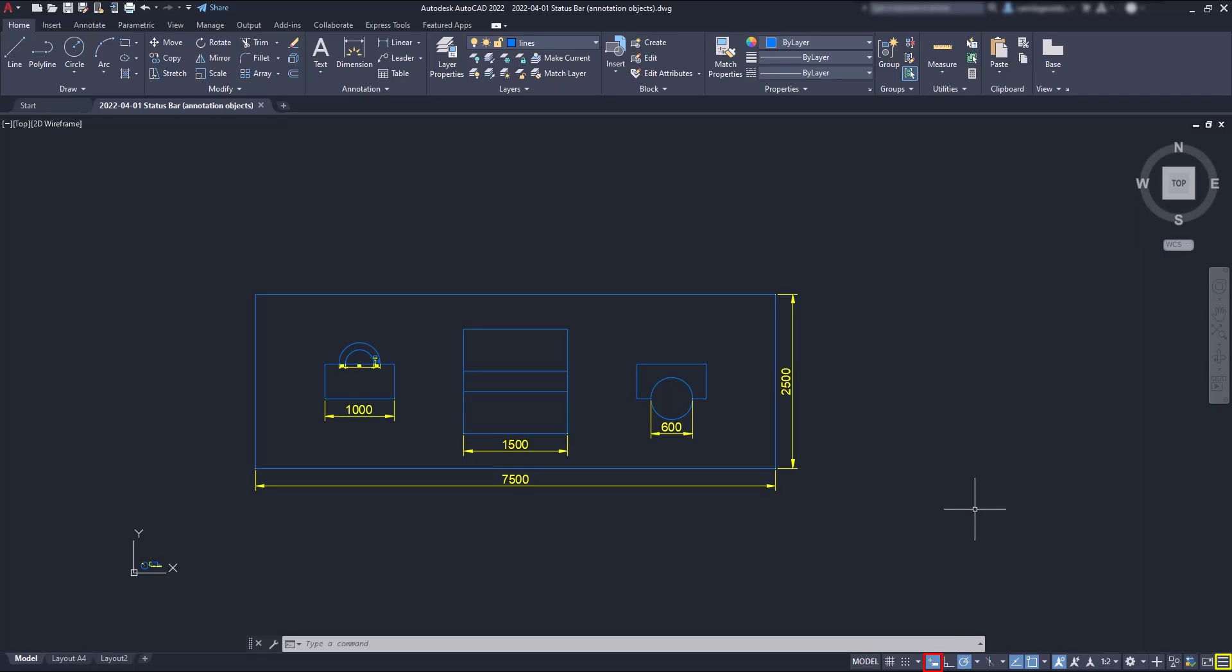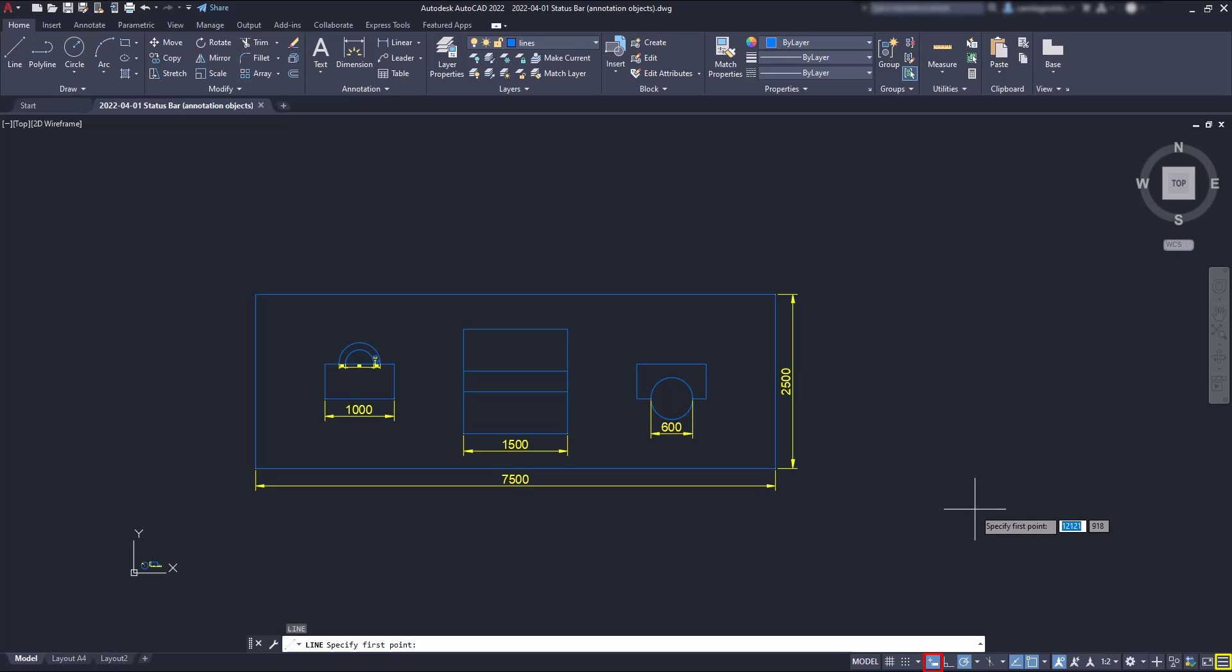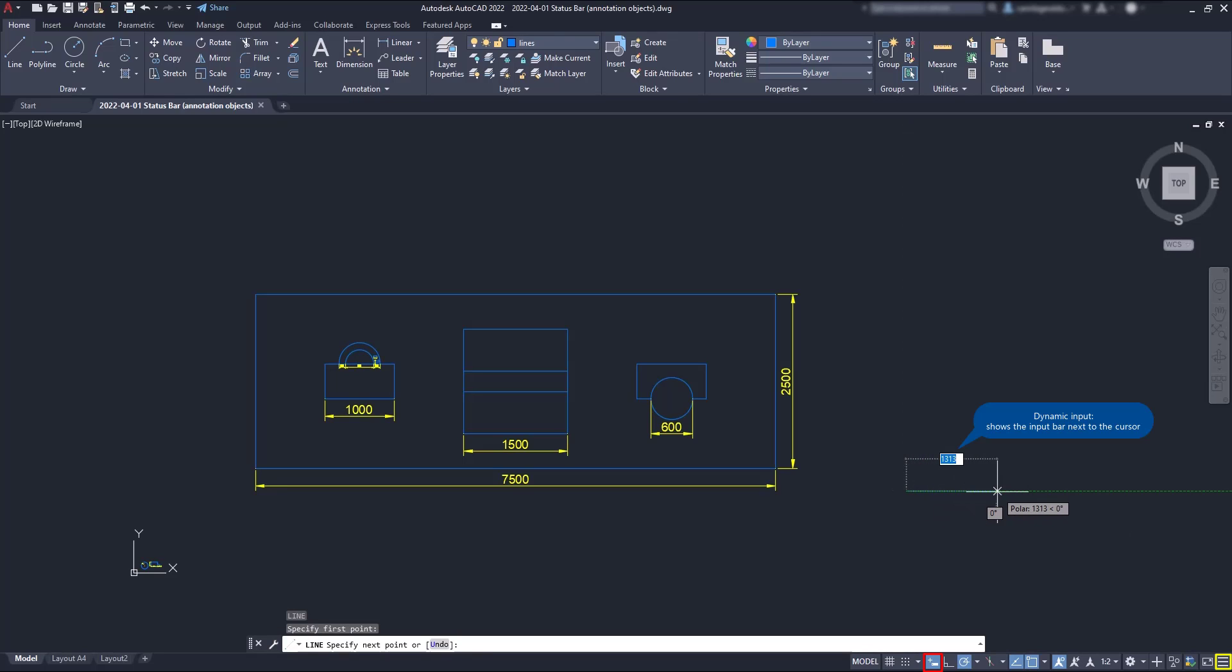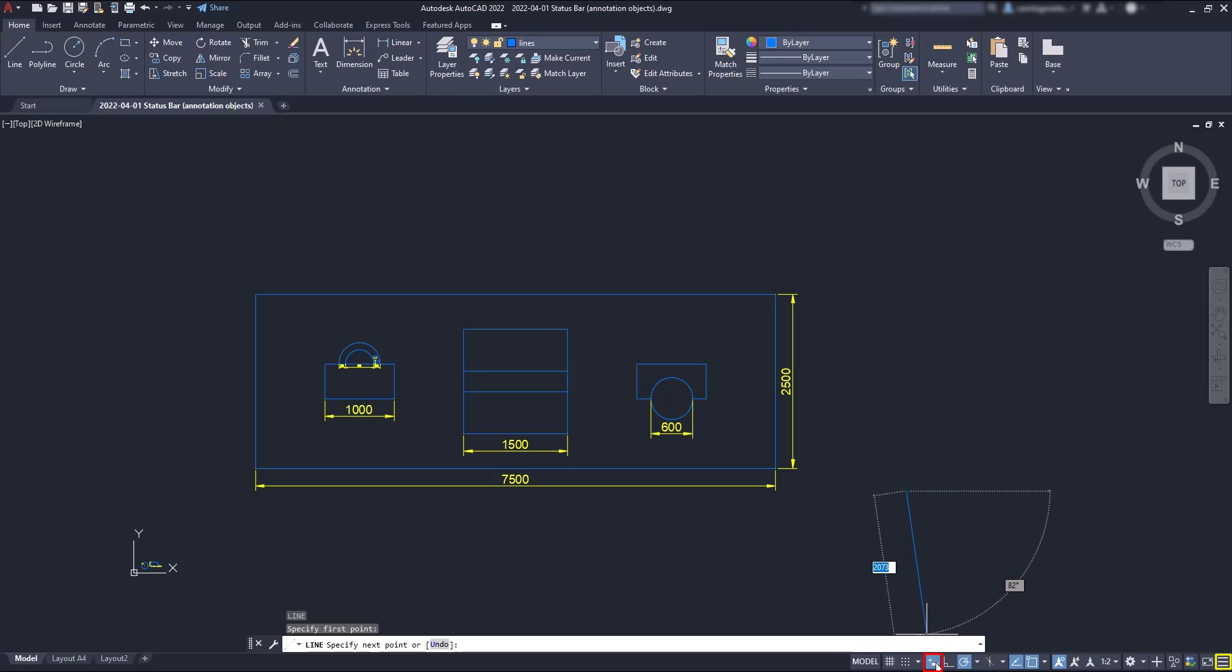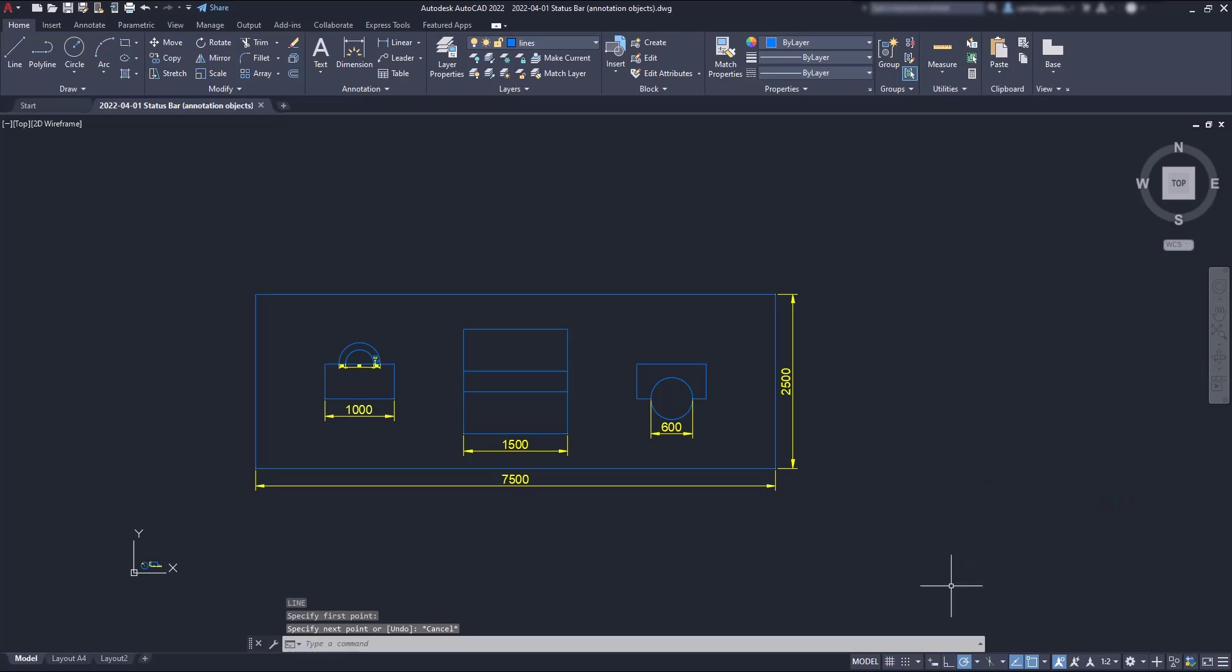For curiosity, the dynamic input shows the input next to the cursor, when I type anything with the keyboard, such as a command name, length, etc. And look that it's not showing it anymore when it's off.